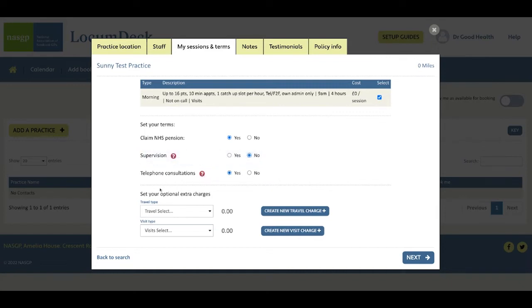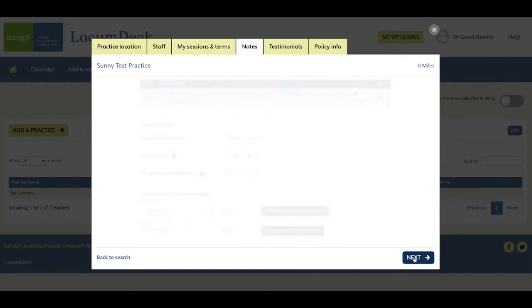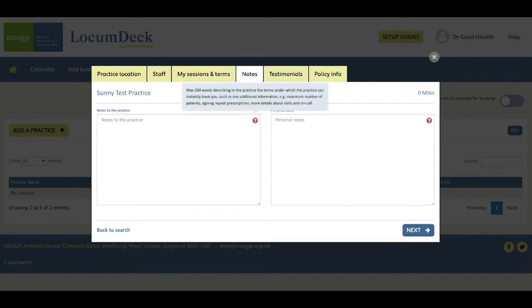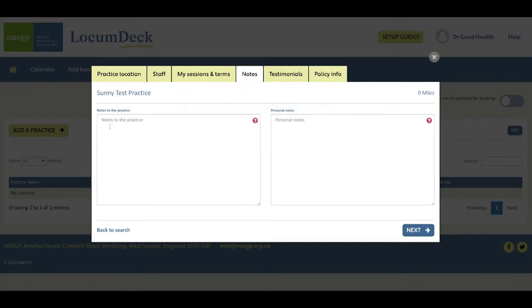And down here, here are some optional charges. Next are notes that you can share with the practice and this is for if there's extra information you'd like to convey to them about working safely in their practice. For instance, some people add that they need longer appointments if they're going to manage patients who don't have English as a first language and need interpreters.